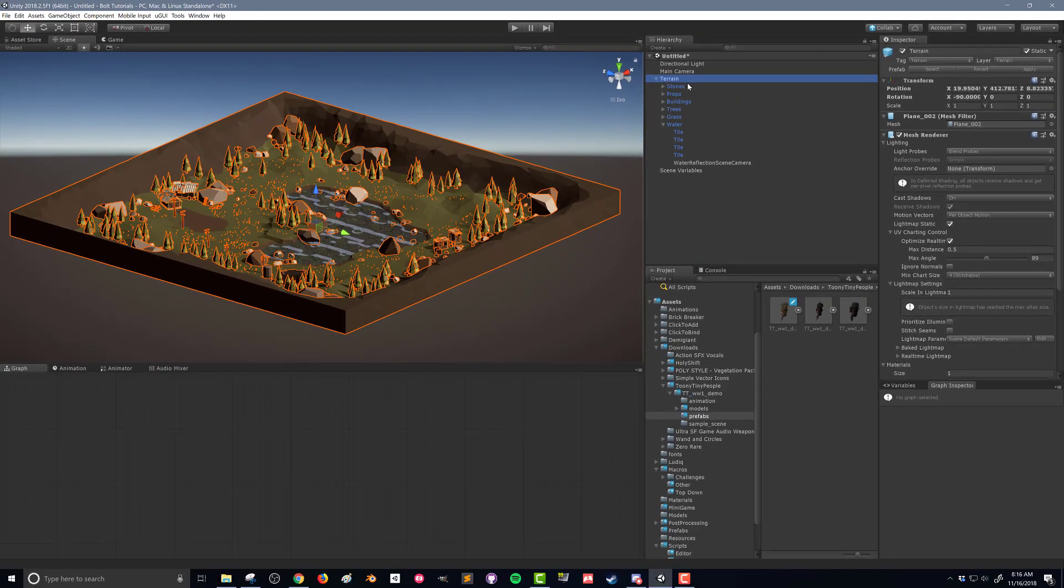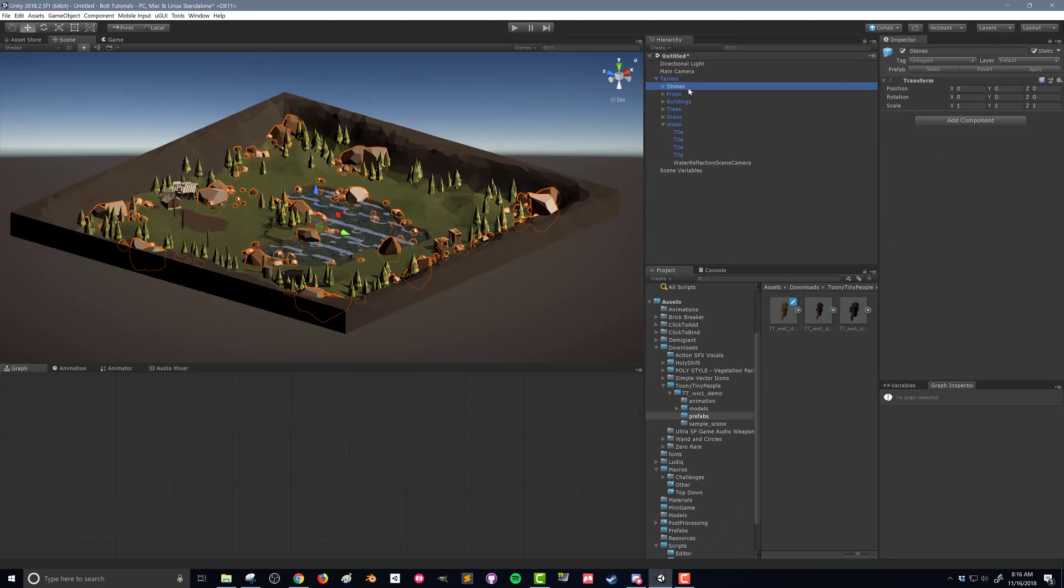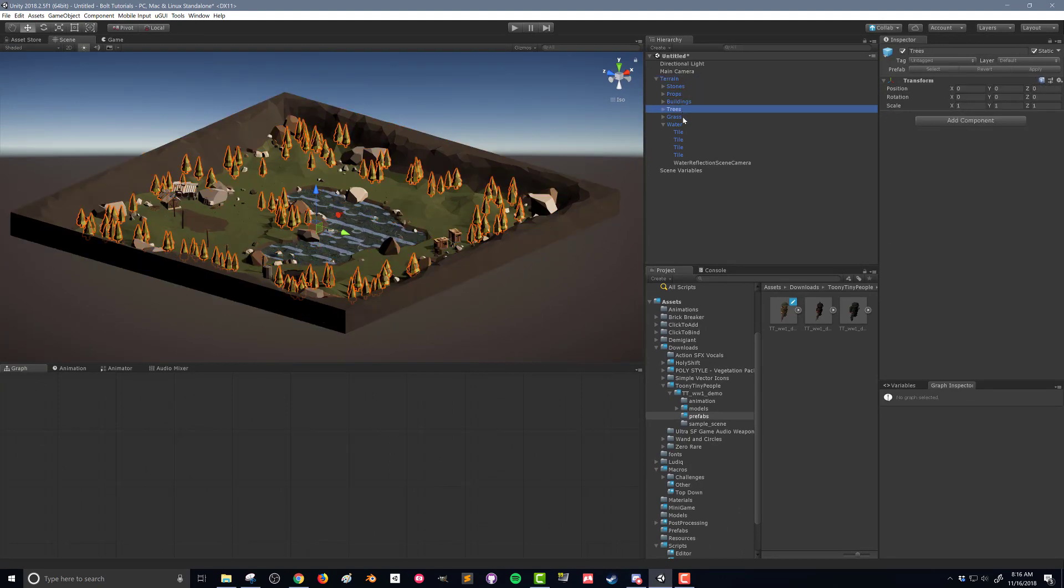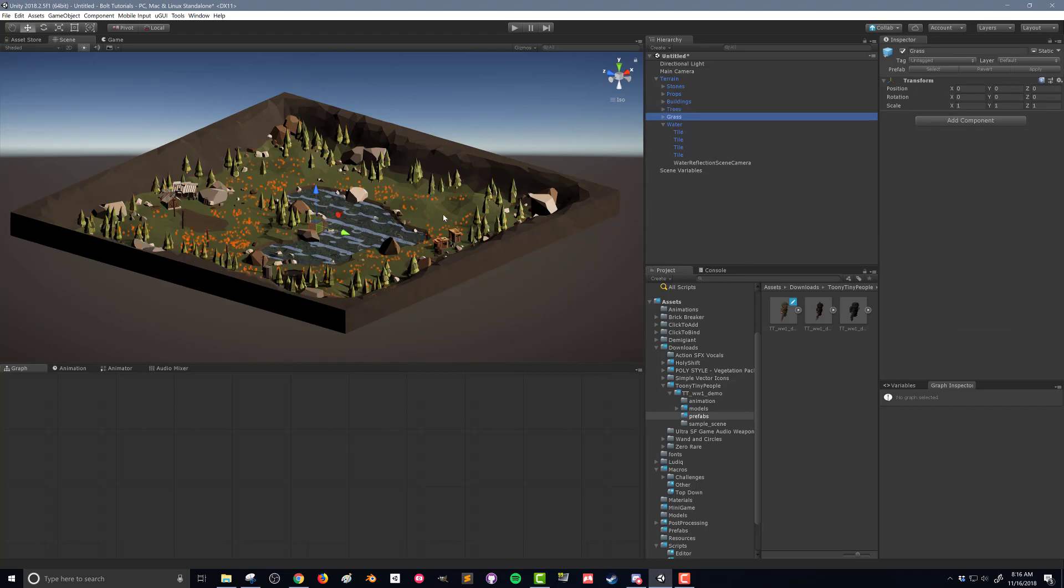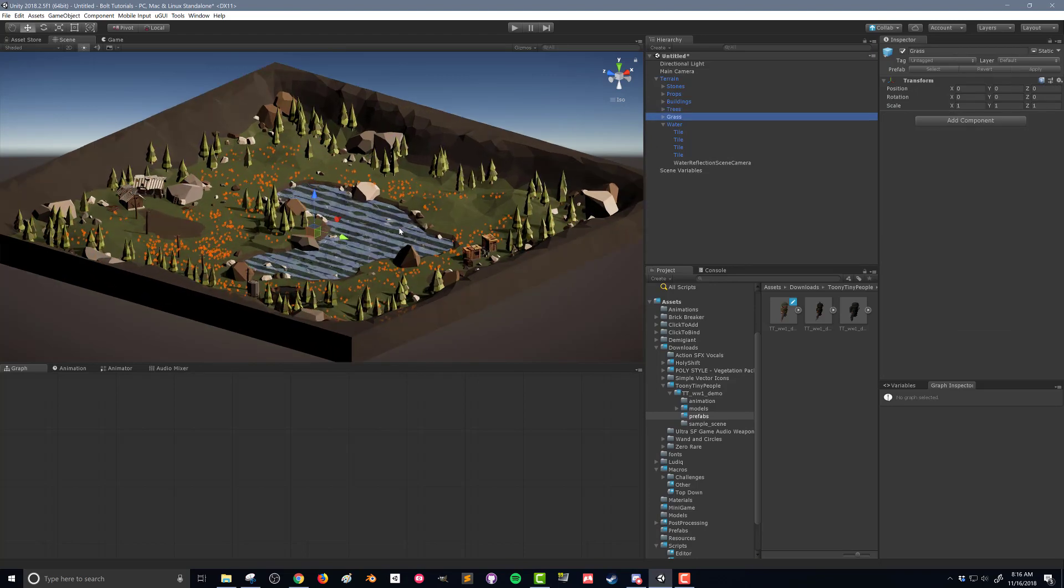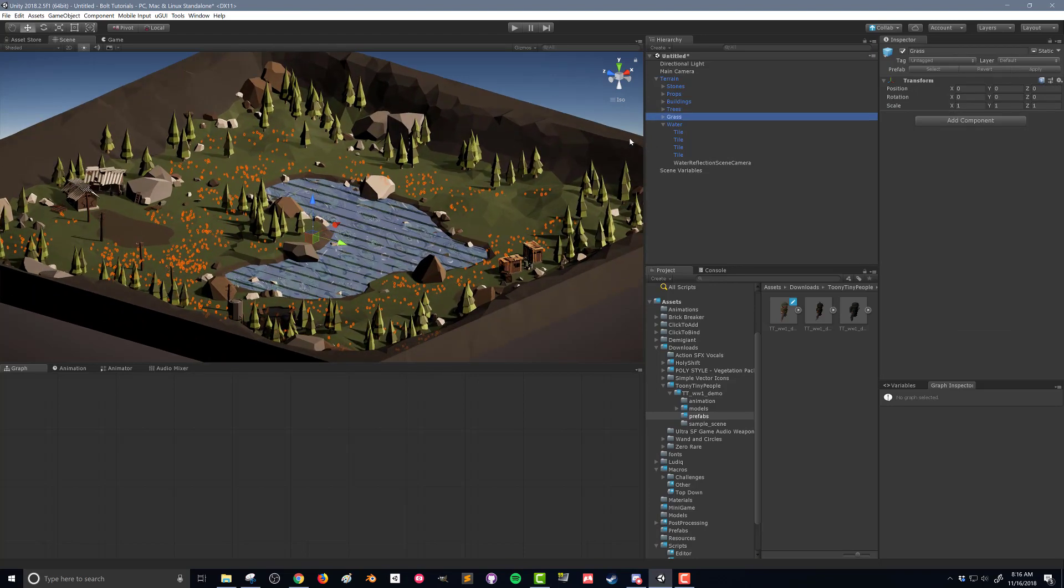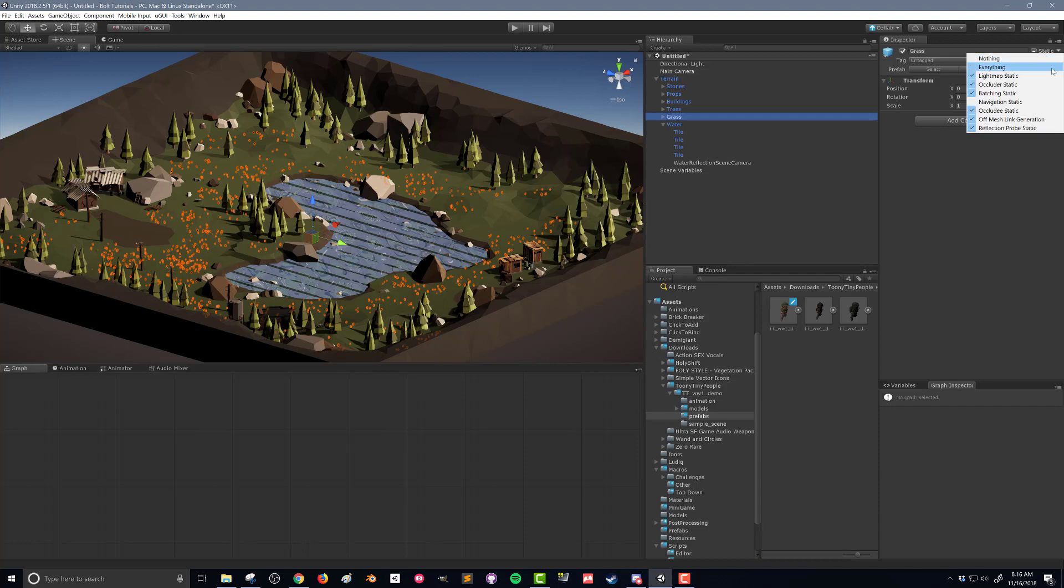Now when you first mark something as static, it'll give you the option to mark all the children static as well. So you can see here that my stones, my props, my buildings, my trees are marked as static. Now my grass, I've got some grass in here that is not fully static. I've chosen it to be static in every way except for navigation static. I don't want my players to walk around the grass, they can walk through the grass, that's just fine. These other static properties can help the computer optimize the scene, and we'll get to that in a later tutorial when we talk about occlusion culling and baking the occlusion map for the scene.